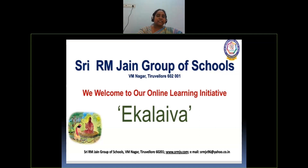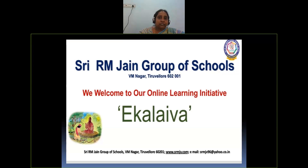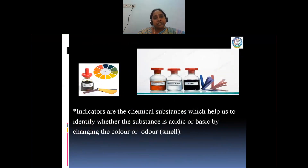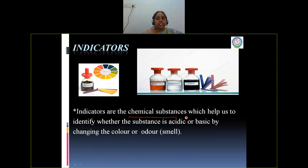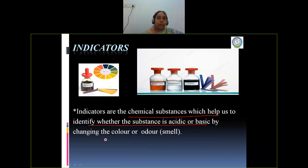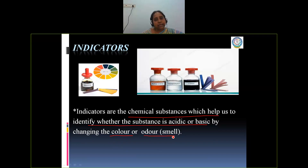Welcome to online class. Today we are going to discuss a very interesting topic about indicators, which are the chemical substances used to identify whether the substances are acidic or basic. Indicators are the chemical substances which help us to identify whether the substance is acidic or basic. When we add these indicators to acidic or basic solutions, either the indicators will change the color of the solution or the smell of the solution.